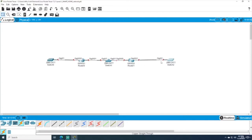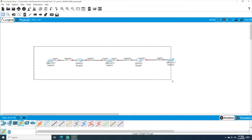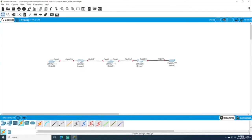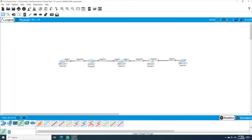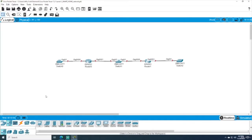Let me move things around so we can see the port numbers clearly. You can move your entire network by lassoing it, then left-click and hold to move the whole thing. I'll try to center it. Now I'm going to add some host devices — I'll put a PC here, a PC here, and a PC here.